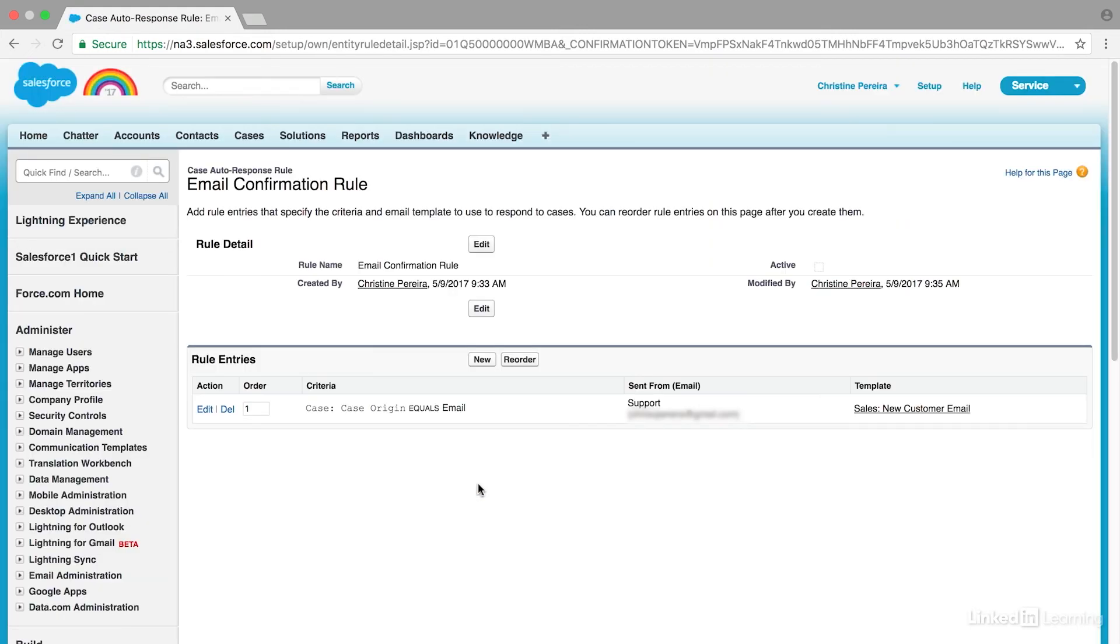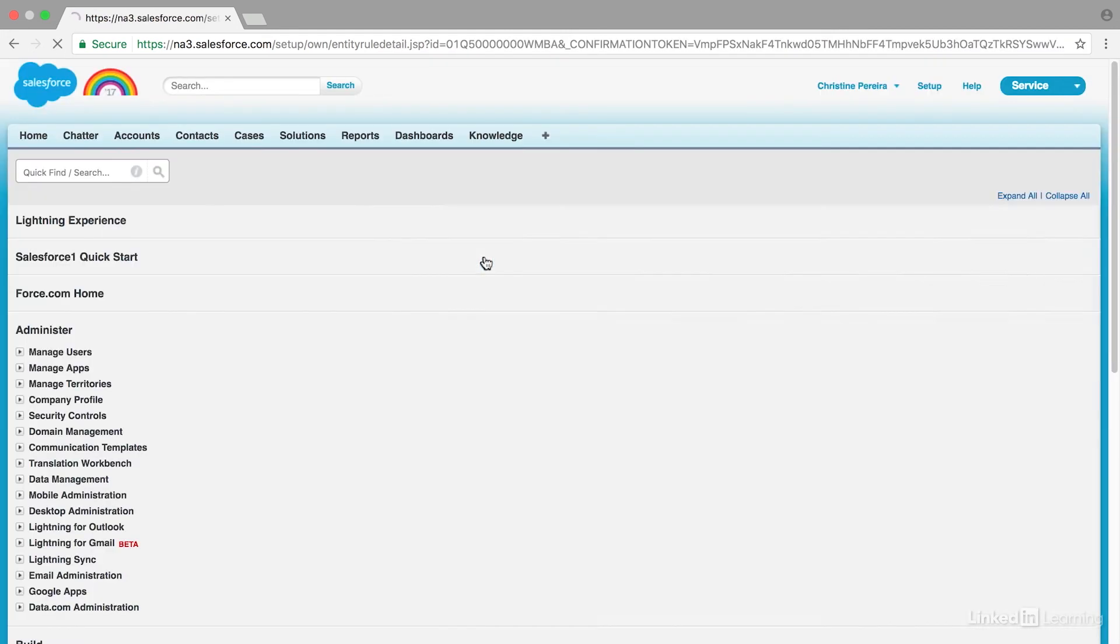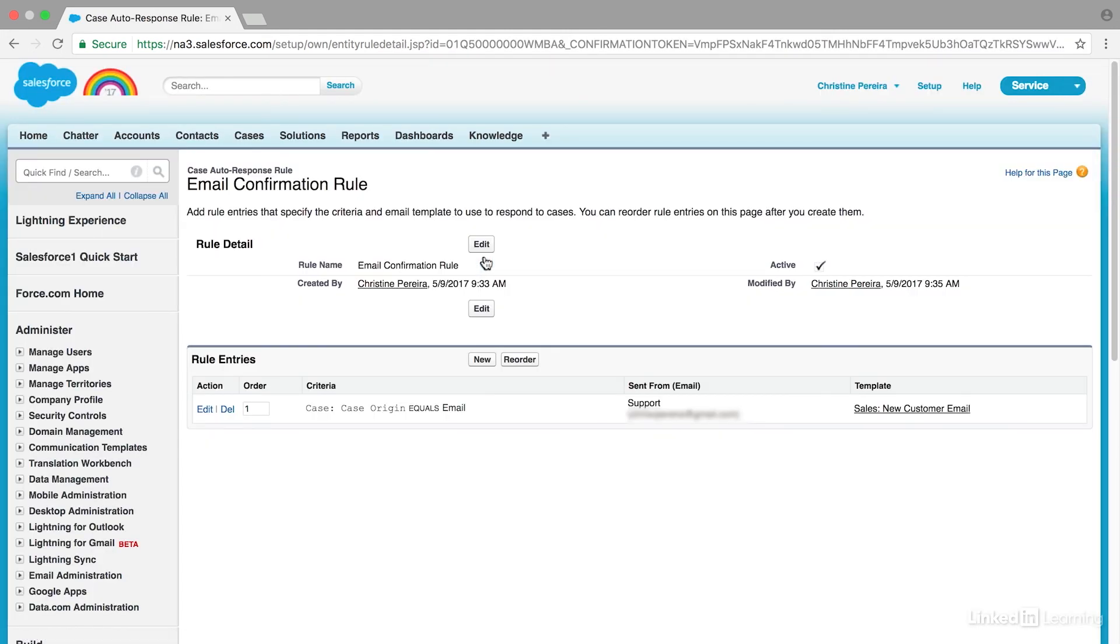Now remember, this is not active yet. To activate this rule, I need to hit Edit and Active, and click the Save button. This email confirmation rule is now active.